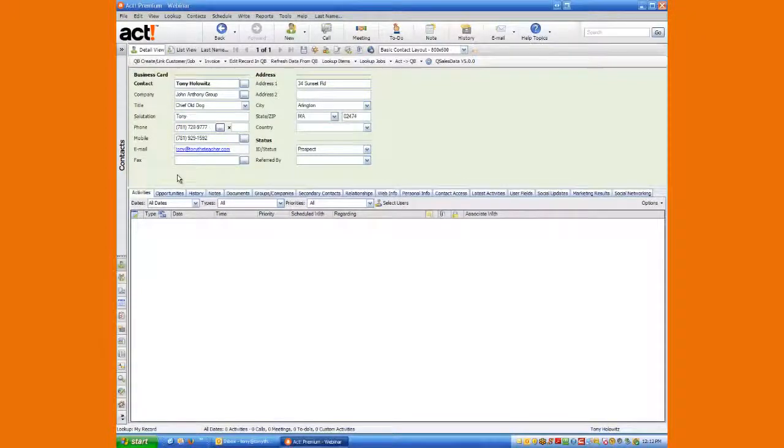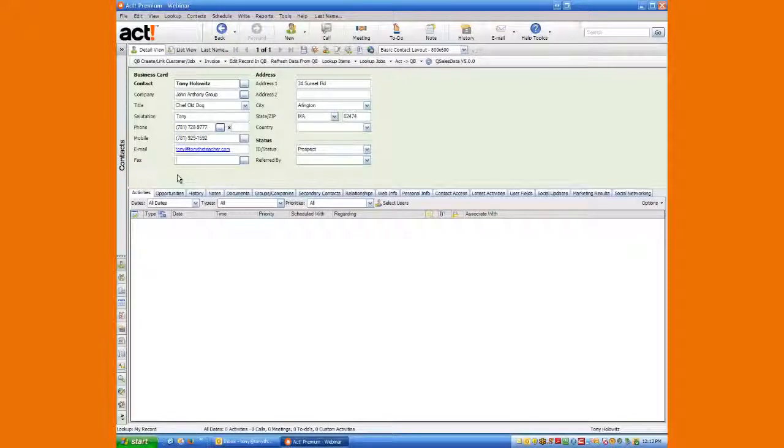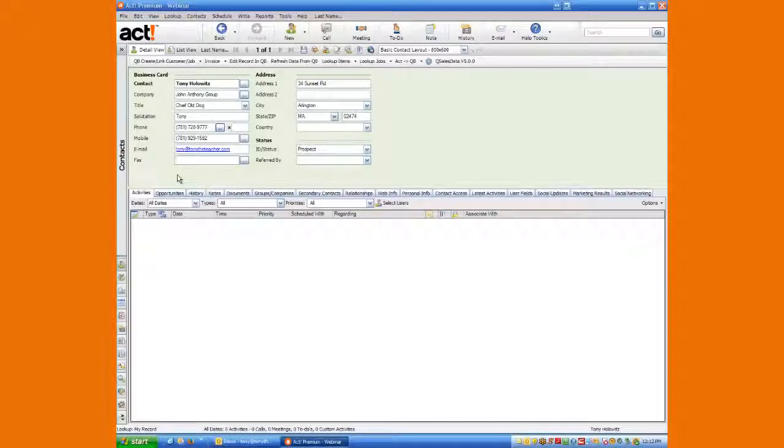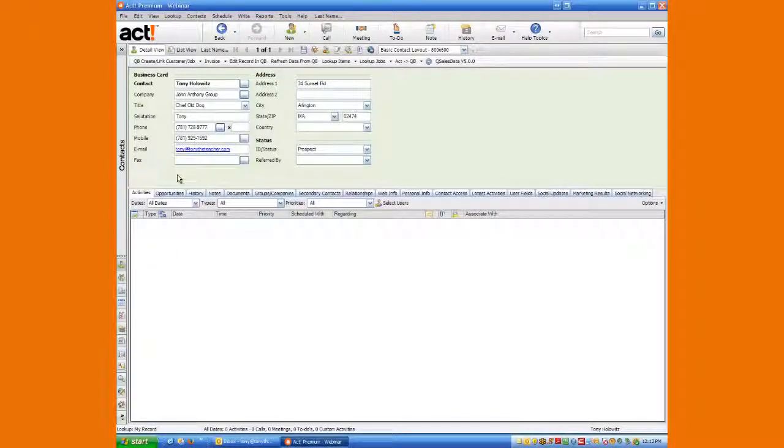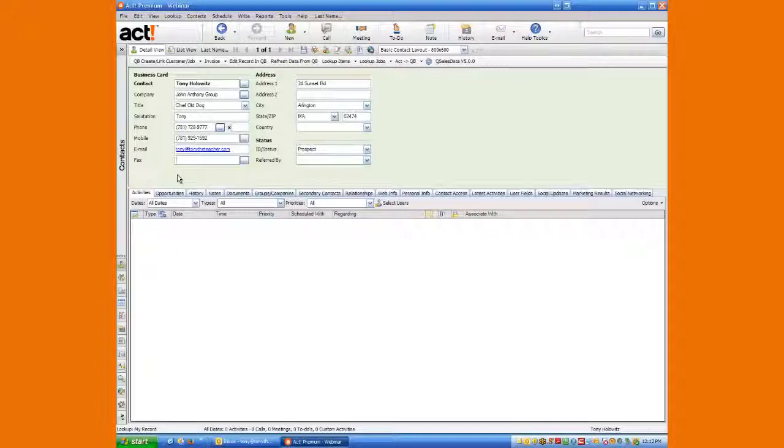Hi ladies and gentlemen, this is Tony Holowitz and I want to thank you for partaking in my ACT tips. Right now we are using ACT version 16. This is in September of the year 2013 and this is the newest version of ACT. You'll notice it doesn't look a lot different from the previous versions, but I just want to let you know that's what I'm using to do this tutorial.